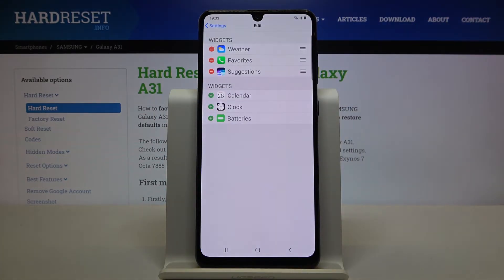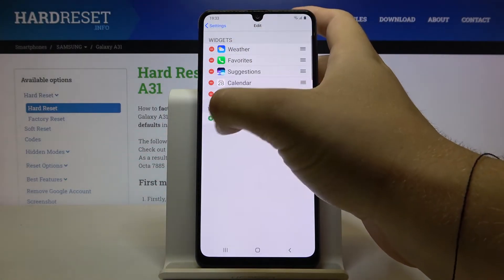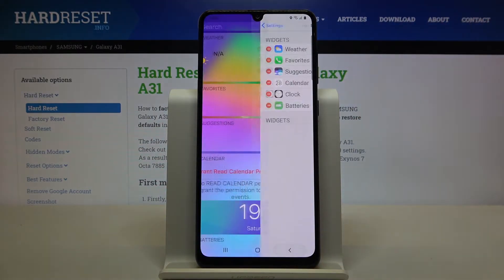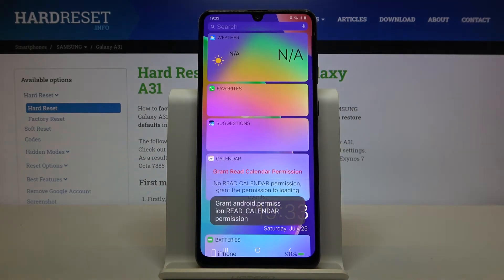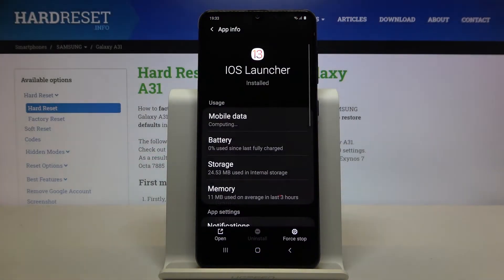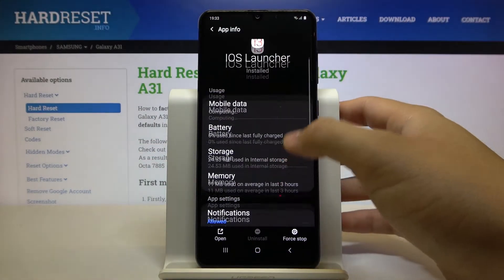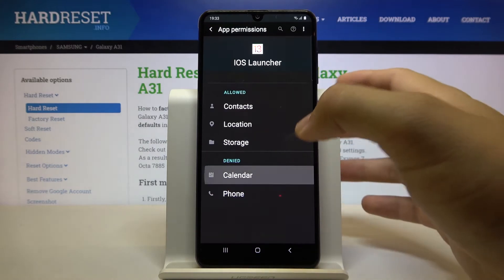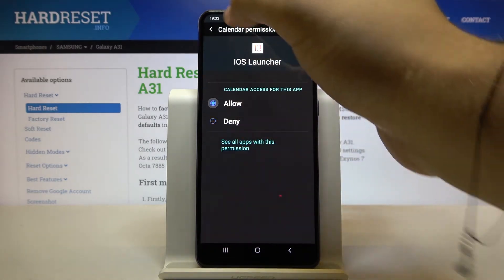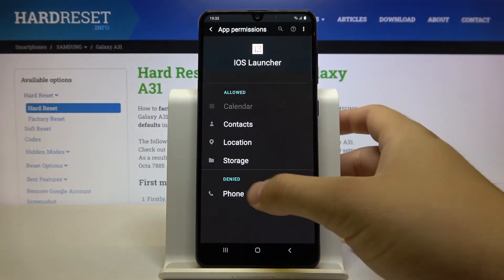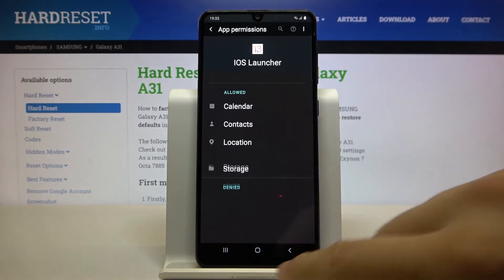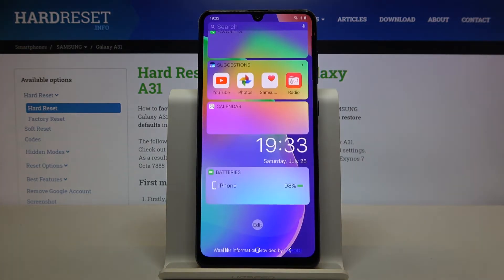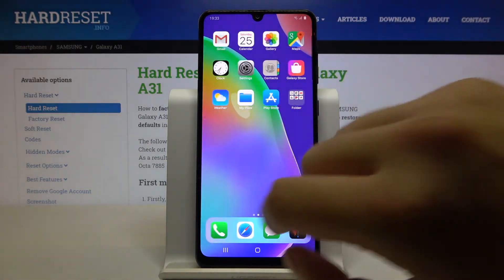Right here we can also add the widgets and we have to grant the permission for both of them. Click here, tap on the permissions and just enter the calendar, click allow and done. Do the same. Go back and here we got the stuff.